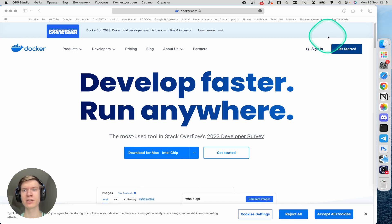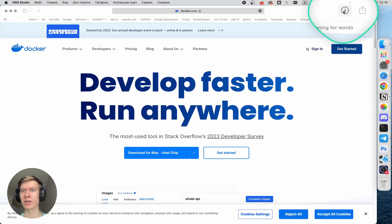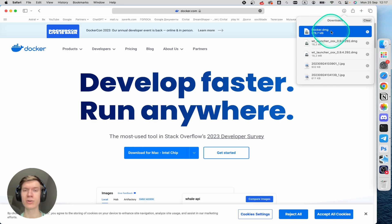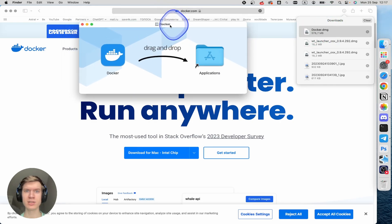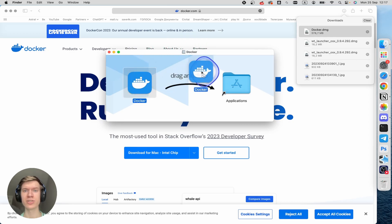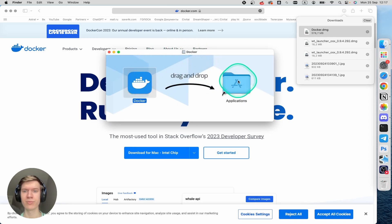And once download is completed, you can click on the arrow at the top right corner. Click here and then double-click on the docker.dmg file, and then in the small window that appears you can click on Docker and just drag it into the Applications folder.